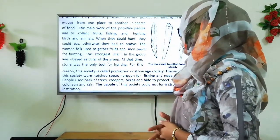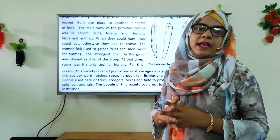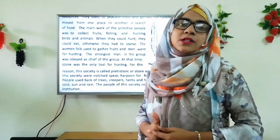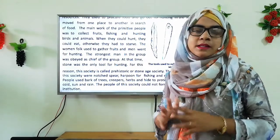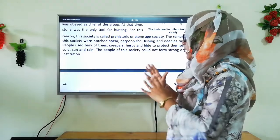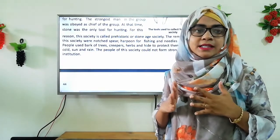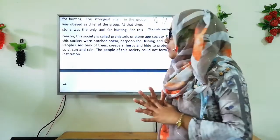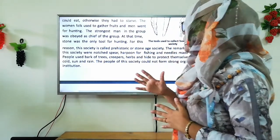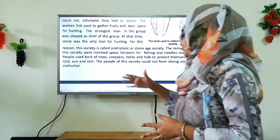The strongest man in the group was obeyed as chief of the group. At that time, a stone was the only tool for hunting. For this reason, this society is called prehistoric or Stone Age society. The remarkable tools of this society were the spear, harpoon for fishing, and needles made of bones.